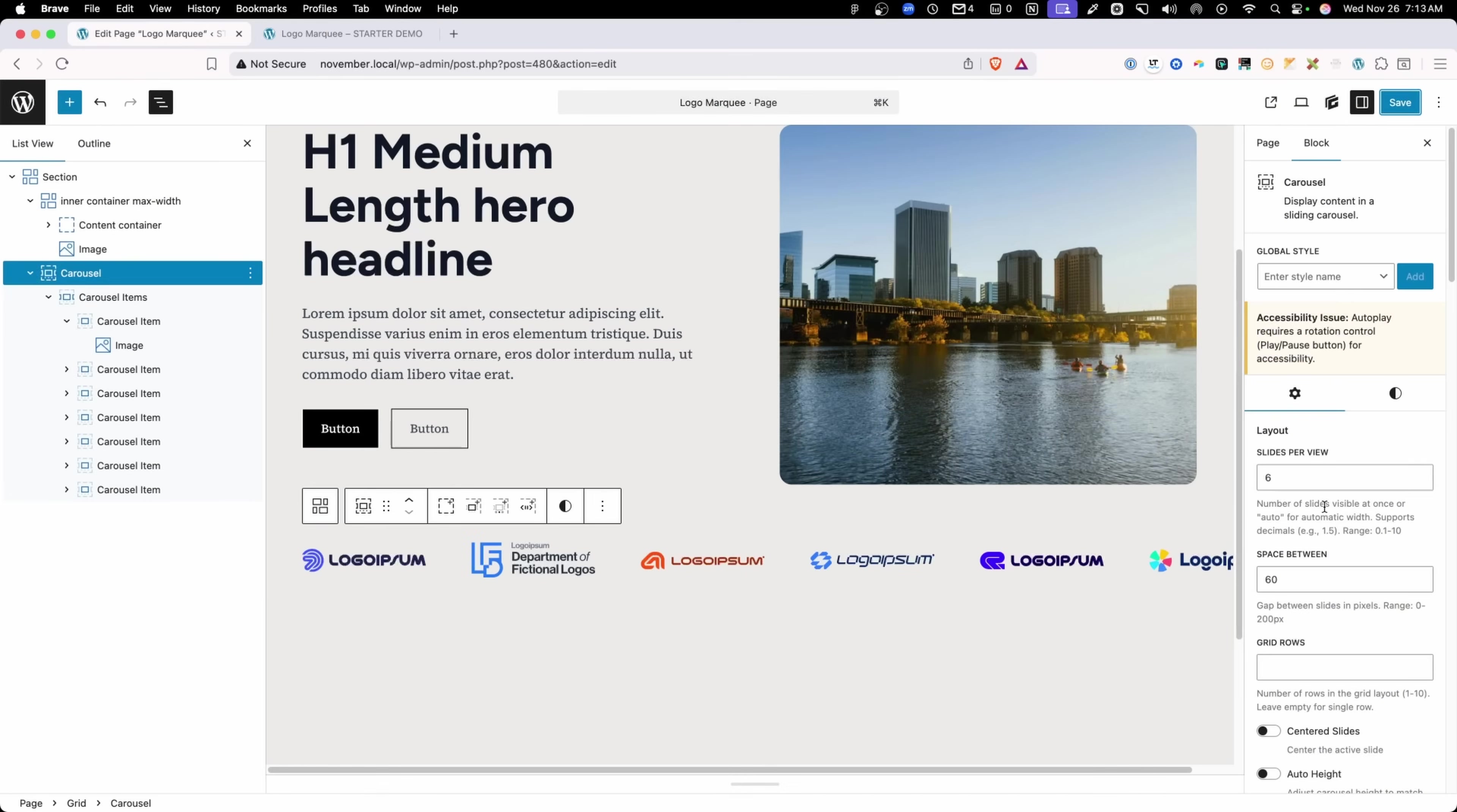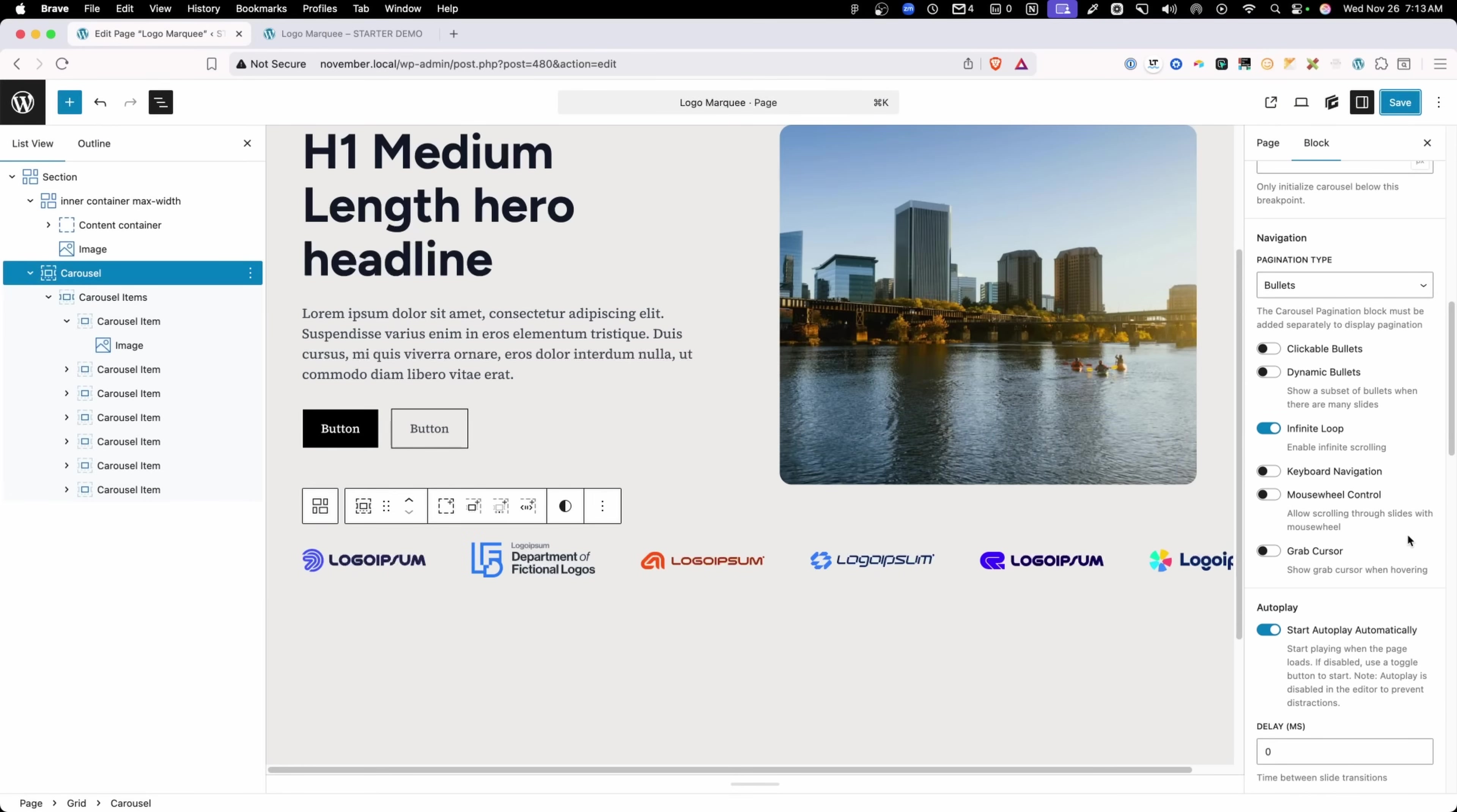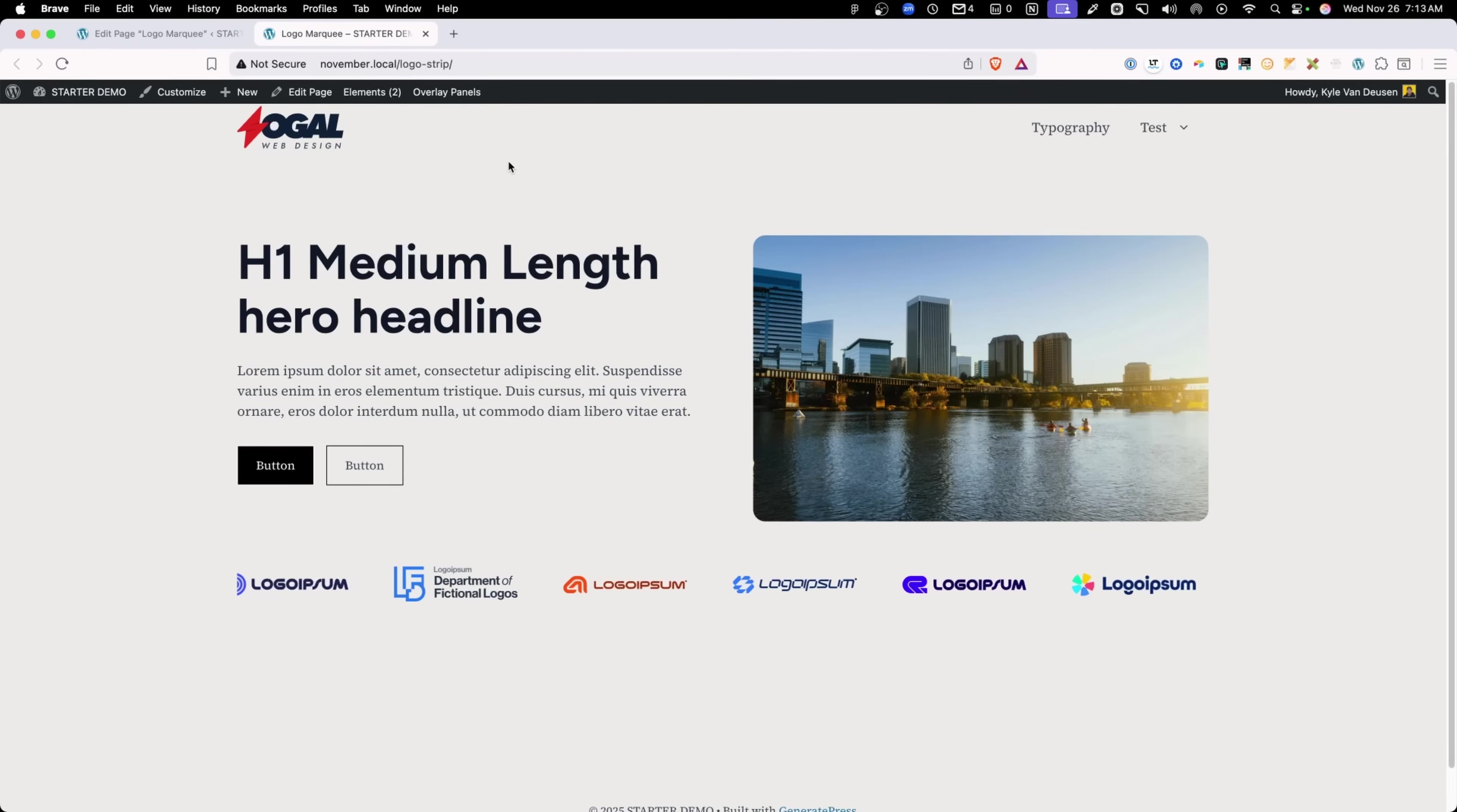We also had those settings for pausing on hover or interaction. Let's go ahead and make sure we have both of those turned on. So we'll have pause on mouse enter and disable on interaction both turned on. I'll go ahead and save those changes and refresh on the front end.